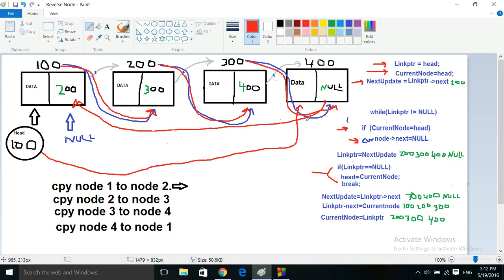The last node becomes the head node. Now, through trial and error, I found that I needed three pointers: one to hold the link member information, one to update the link member, and one to hold the node memory location. I put some fictitious numbers here just to make it simple.